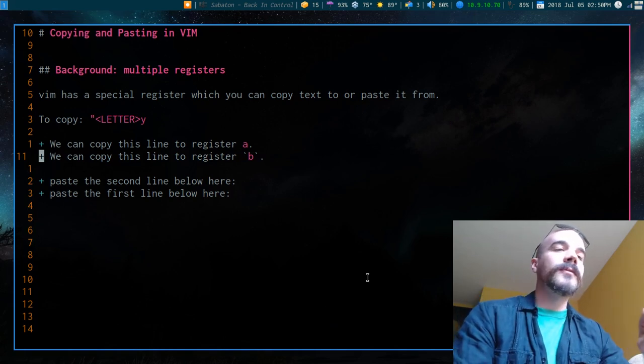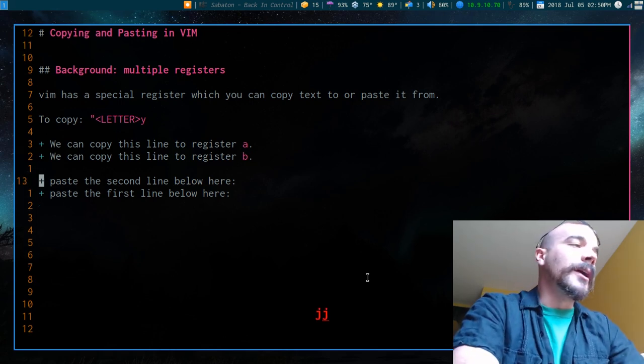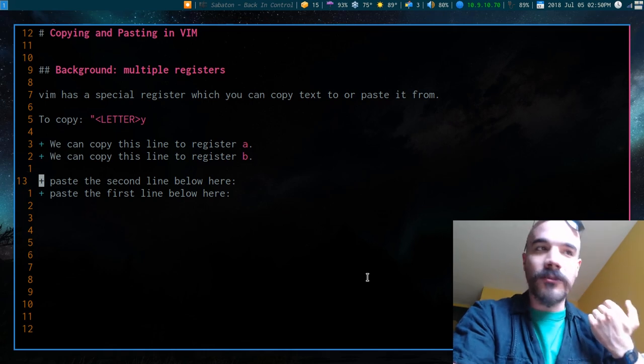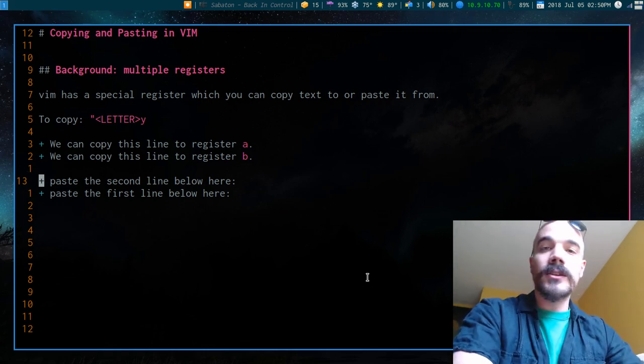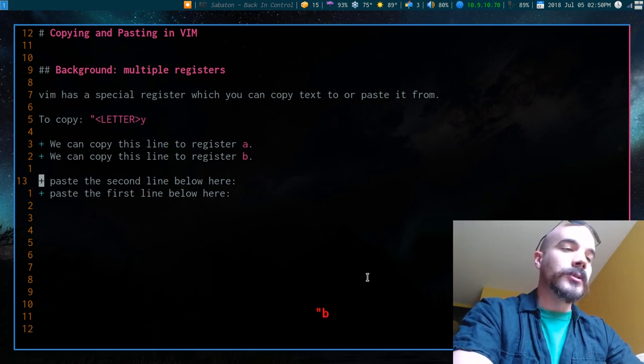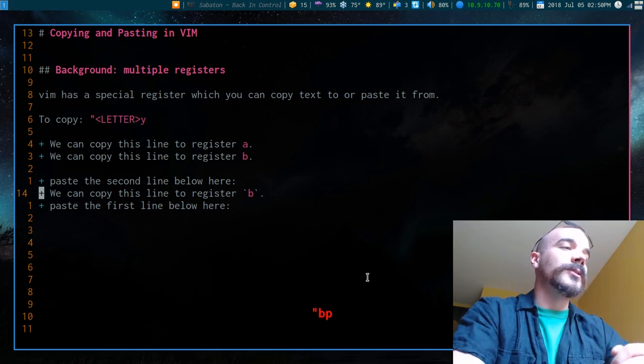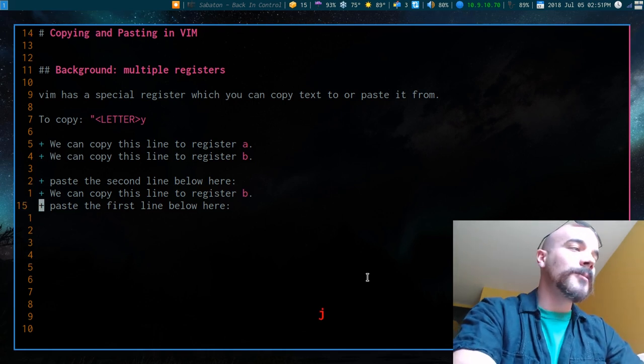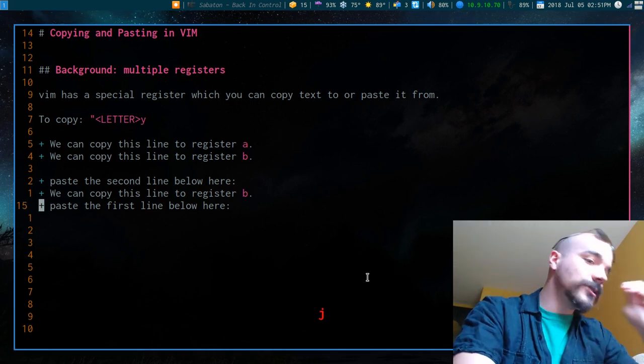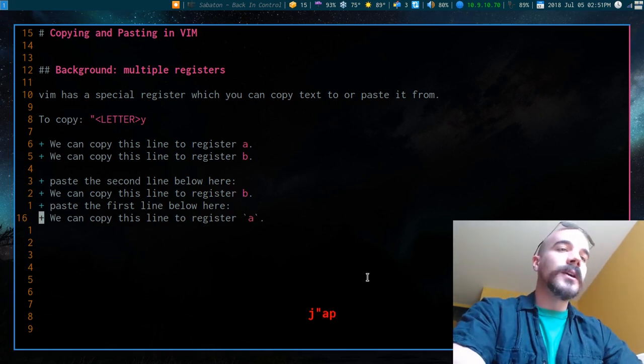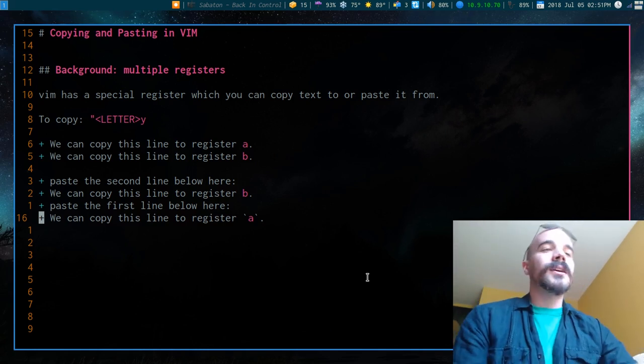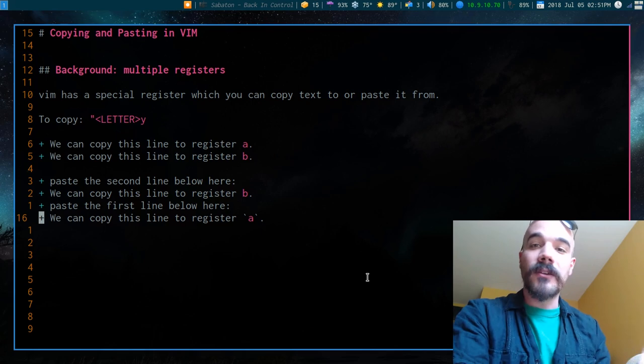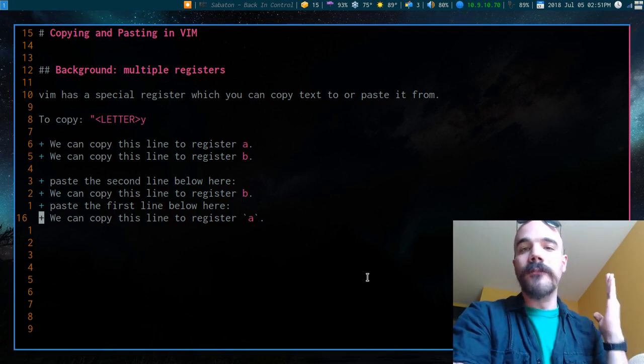Now we have saved both of these different lines to different registers. Now I can paste these out, in fact, I can paste them out in a different order. If I want to paste them out, you just use quotation marks to access the register, the register you want to access, and then P. So now I've pasted out the stuff in the B register right here. And I can paste out the stuff in the A register as well by doing quotation marks A and then P. So that's how registers work. If you want to have all these different things saved to different registers, it's very easy to do in Vim.